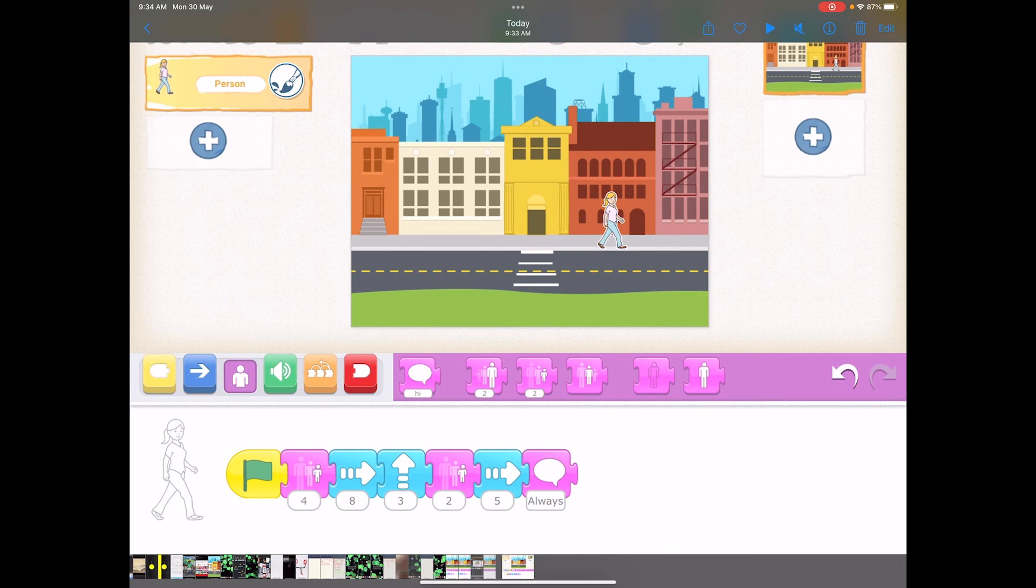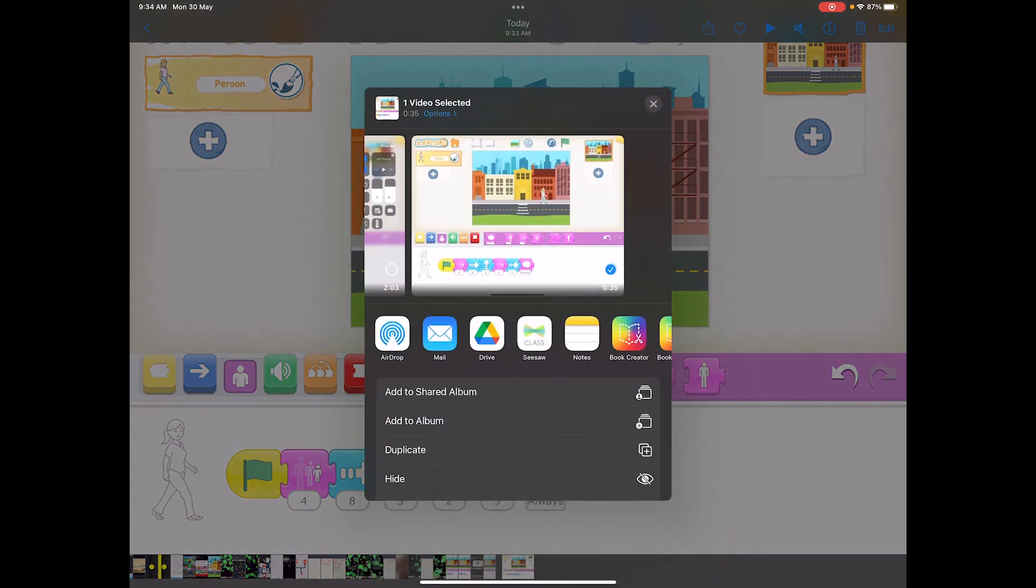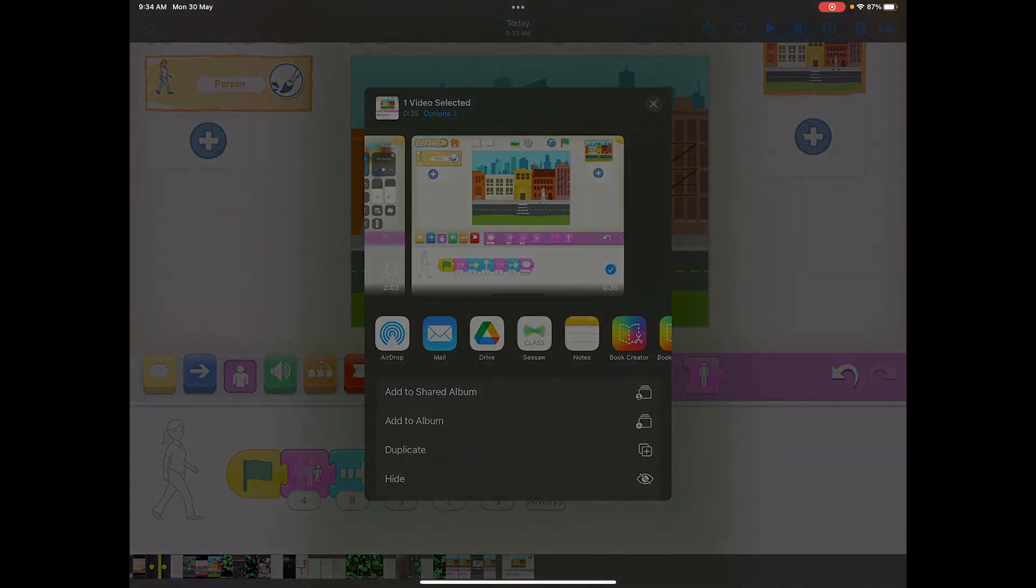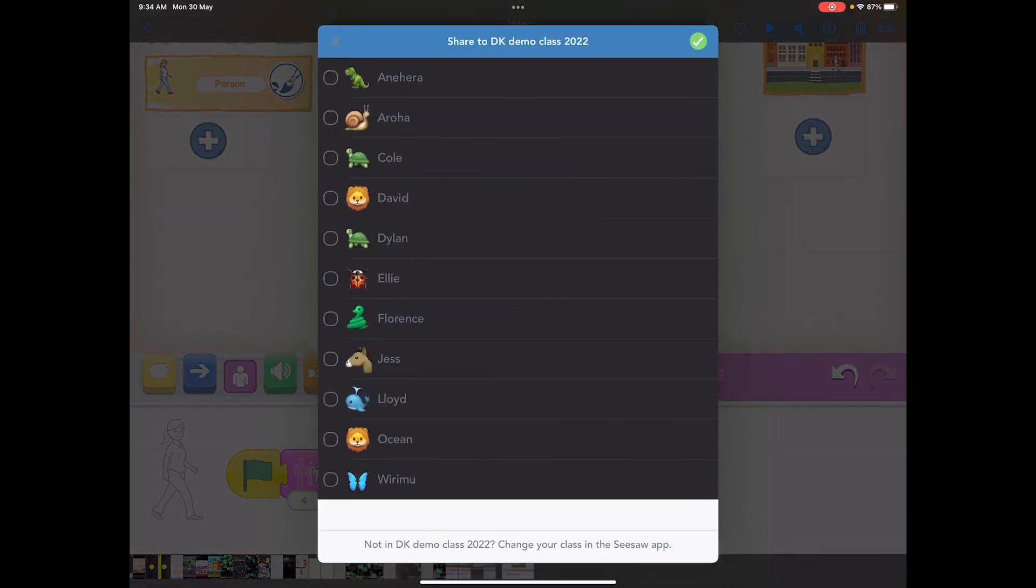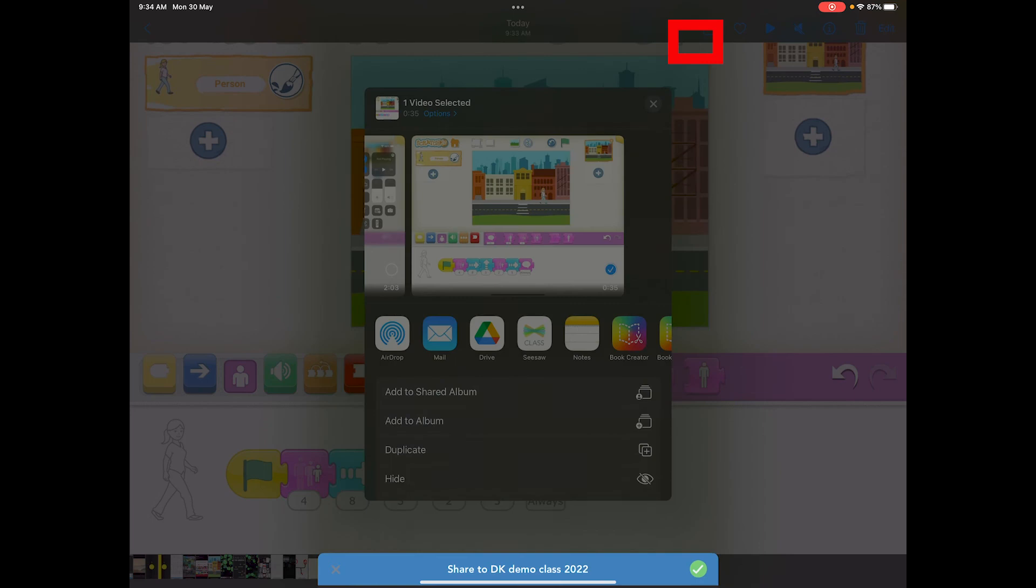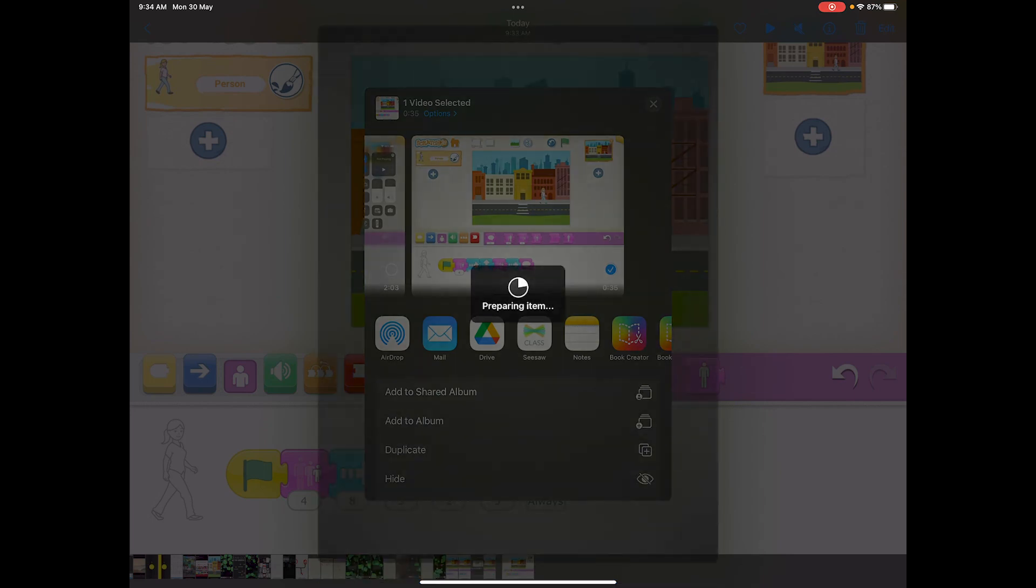And what I want to do is I want to share, so I'm going to click on the share icon and I would click on Seesaw class. I would choose my name, so I have to be logged in. Click on David and then click on the upload function and it starts to upload.